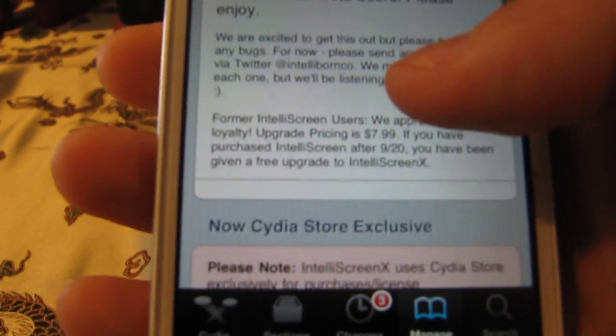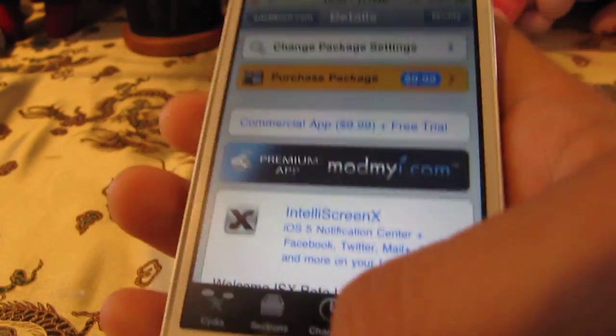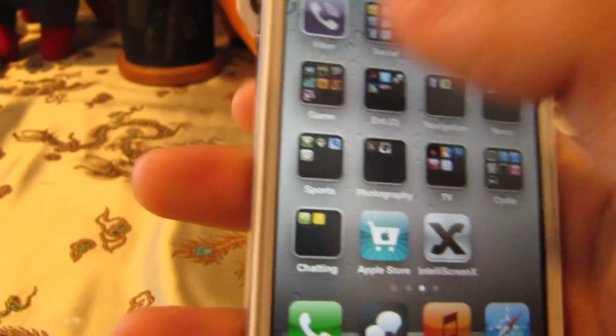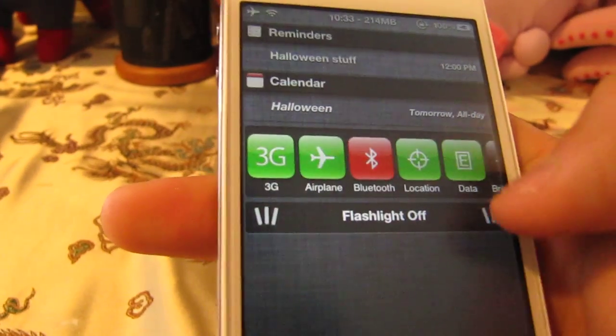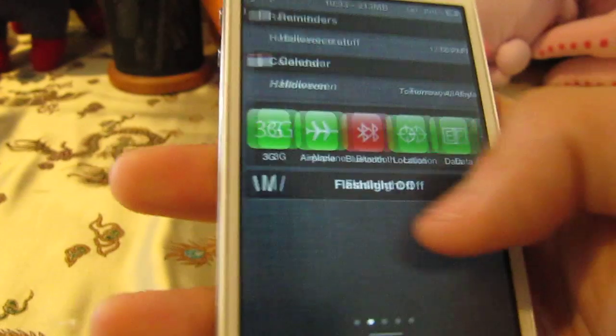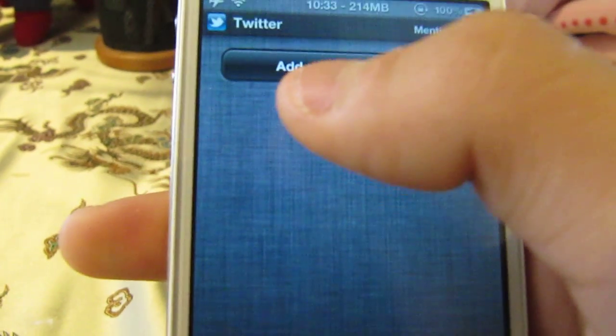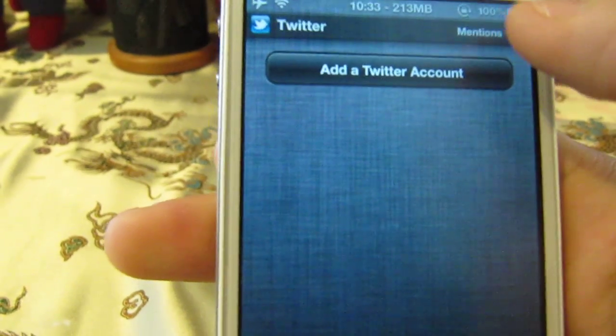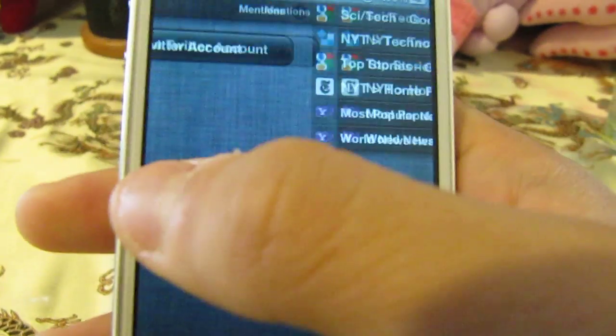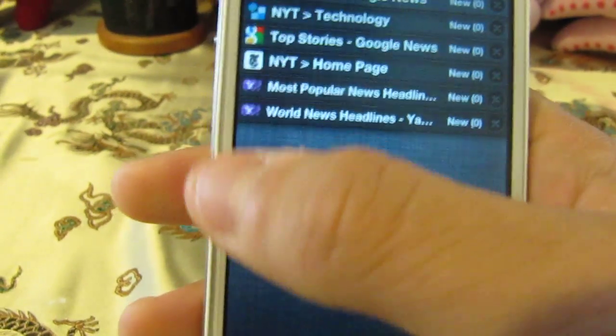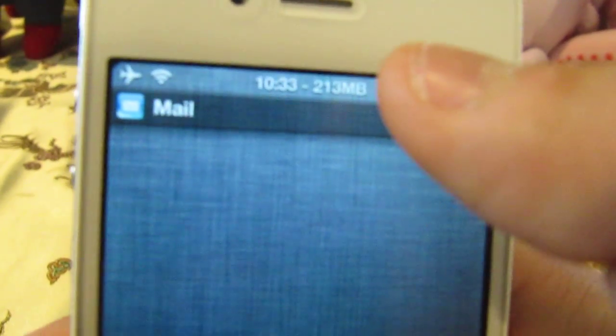It works on your lock screen too, which is really cool. If you look at your Notification Center on your background you can see mail, toggles, Facebook, a Facebook account, Twitter, and you can tweet right from there. There's also news and if you have mail you'll see it at the top next to the time.